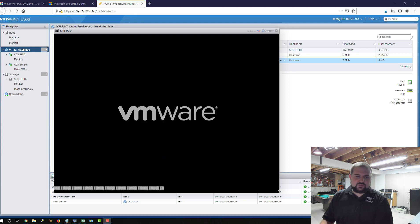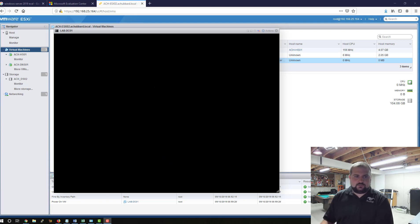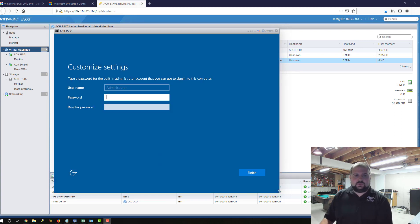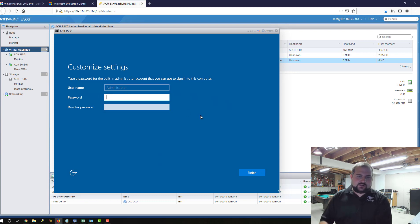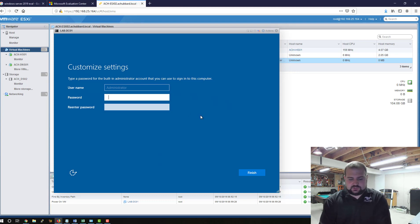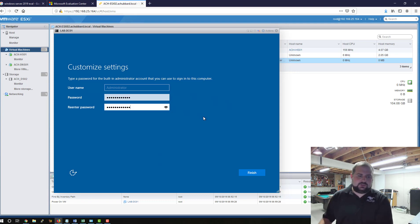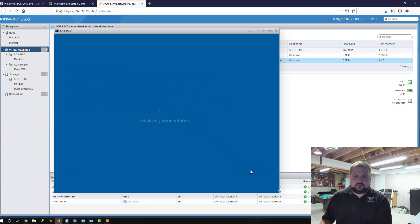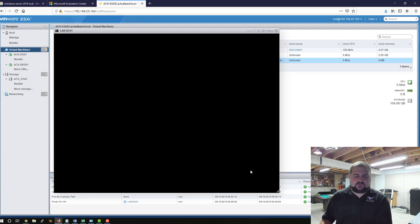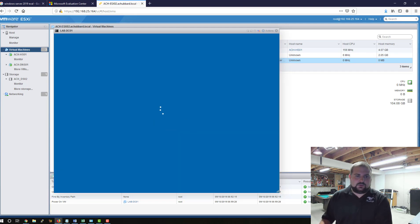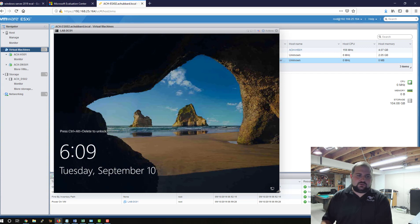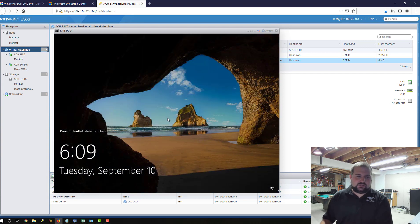The system's going to reboot one more time here. And we're back. So now we're at our out-of-box experience here. We're going to give it a password and we're going to click finish here. It's going to finalize your settings.